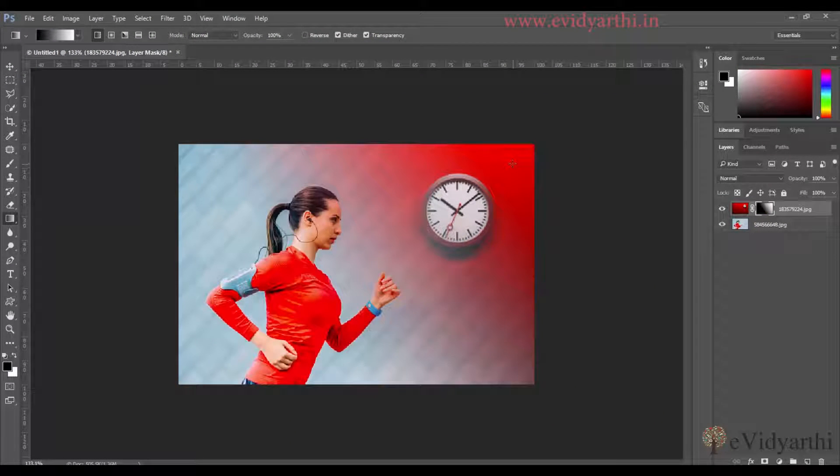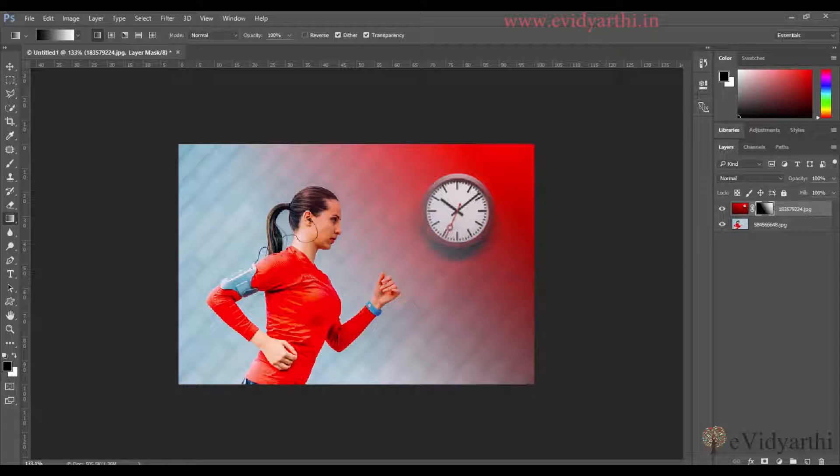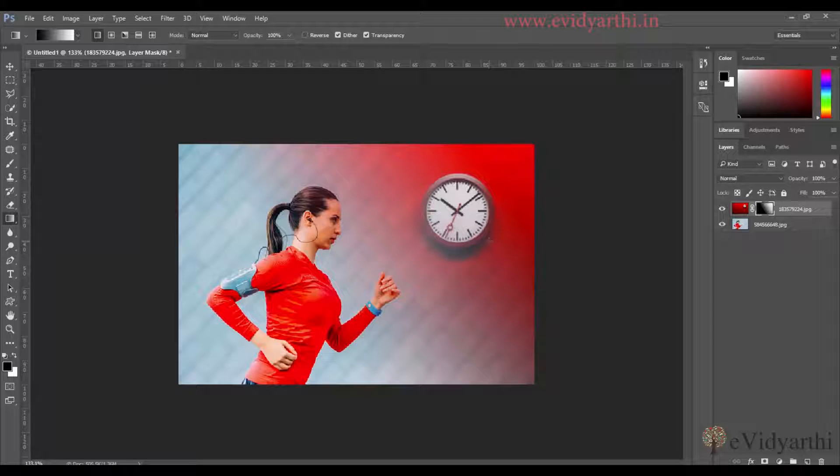When I click and drag it, you will see that there will be a good effect on the blend. The first image and the second image we have blended.